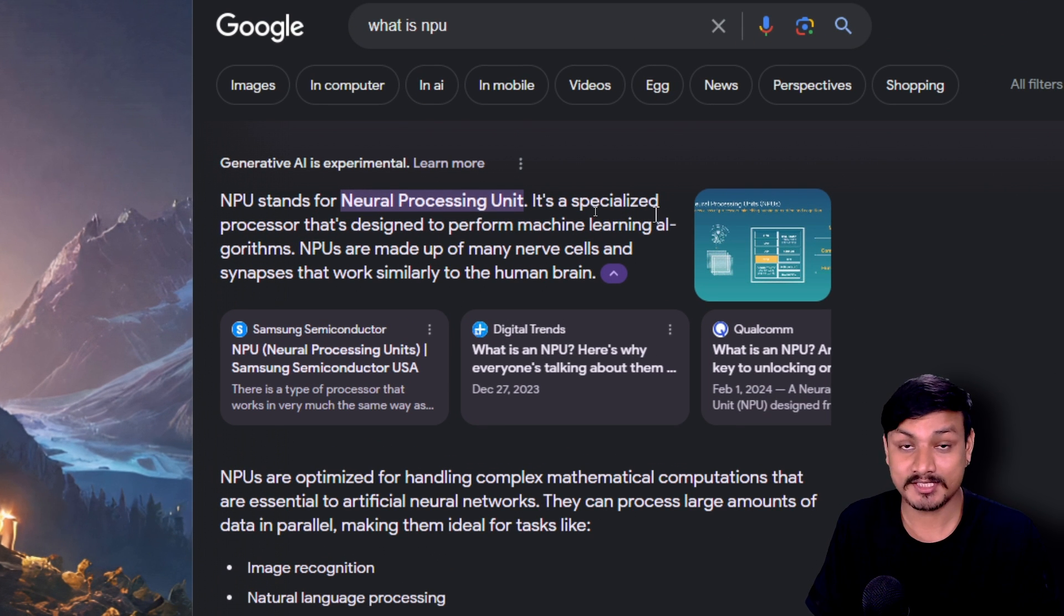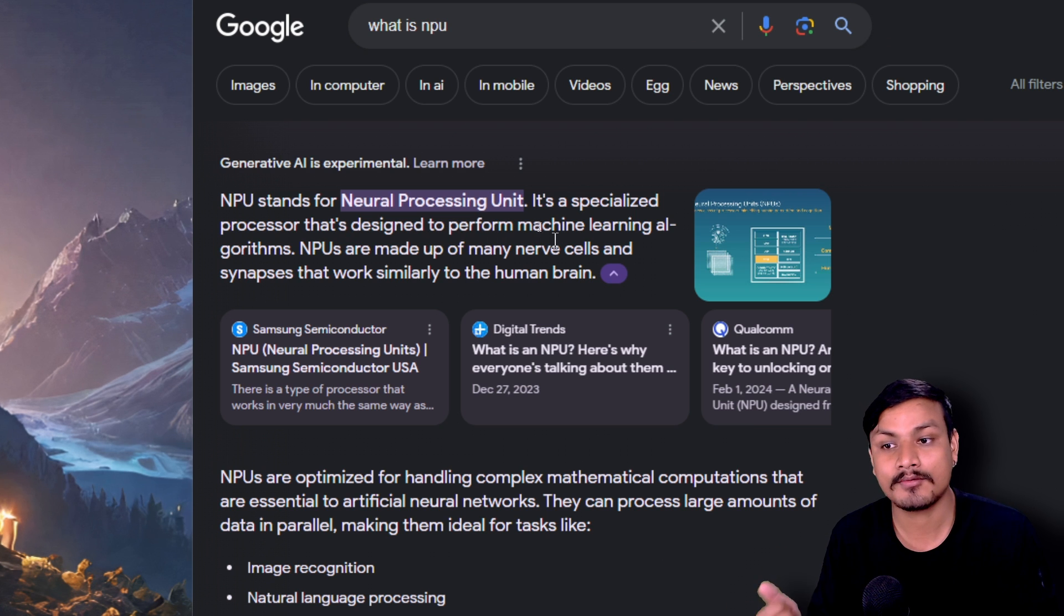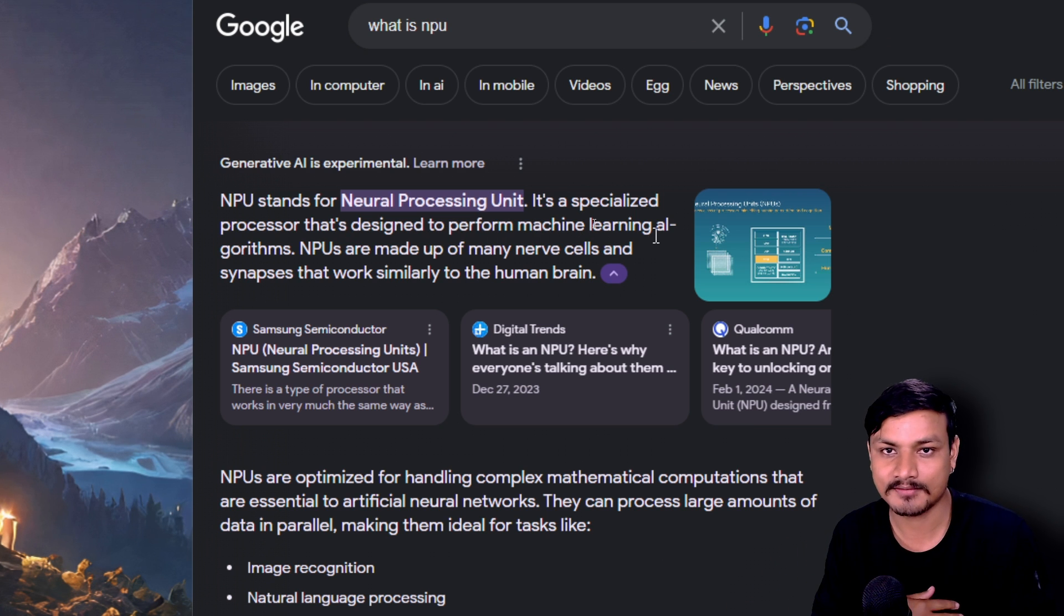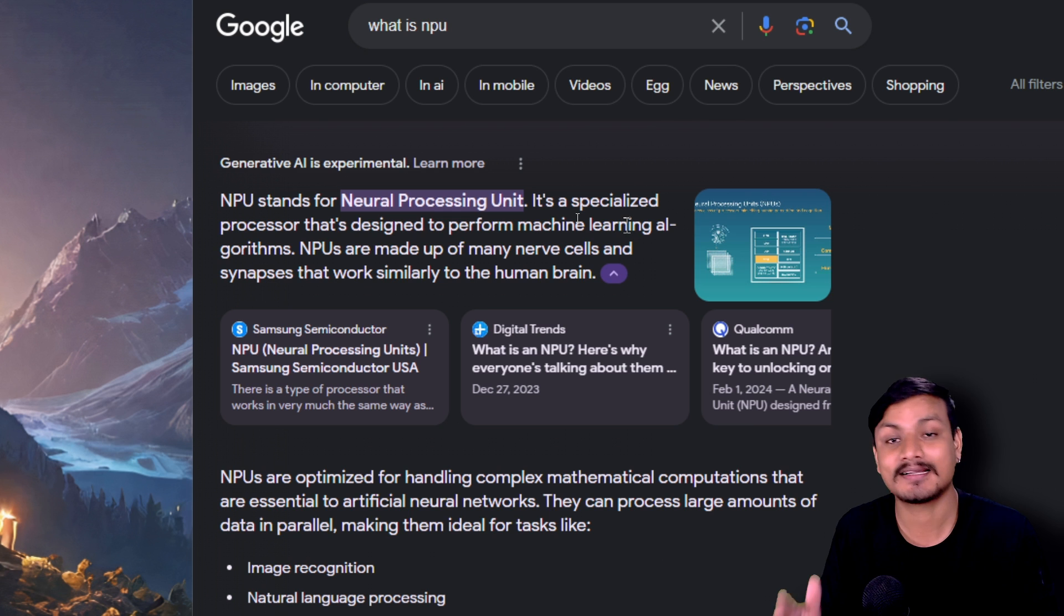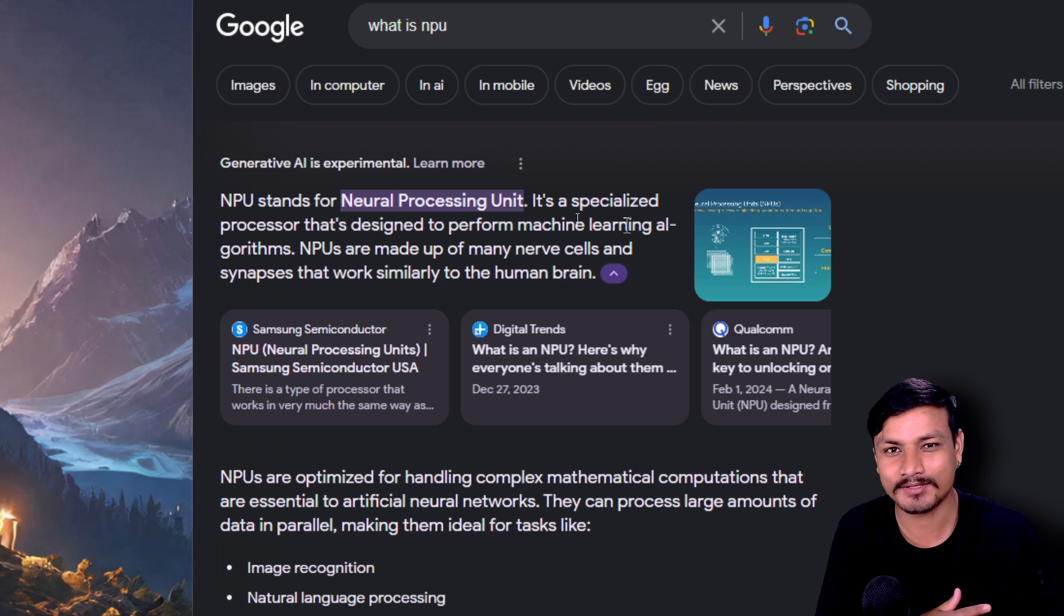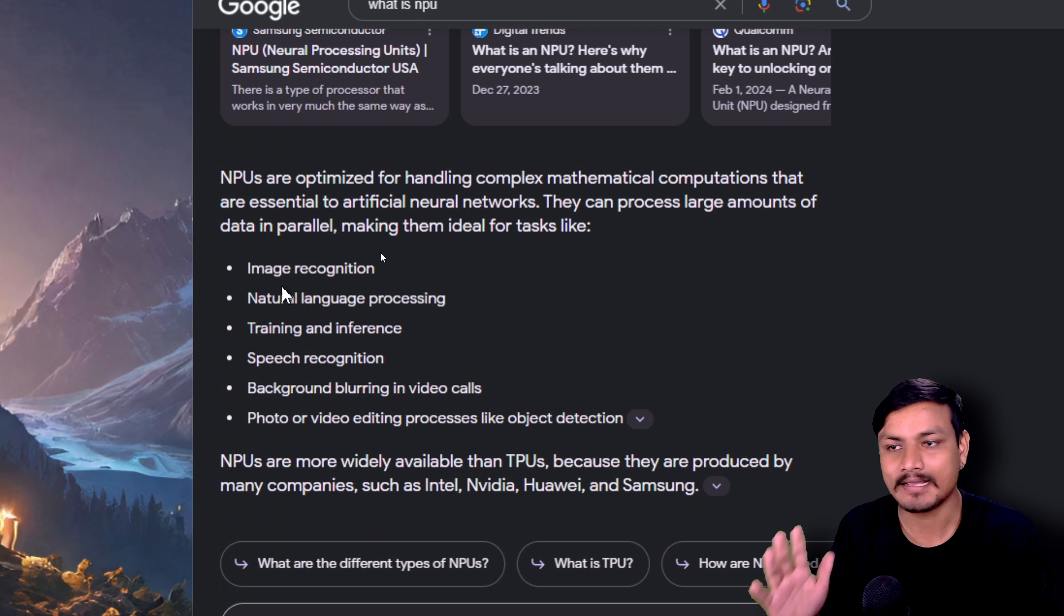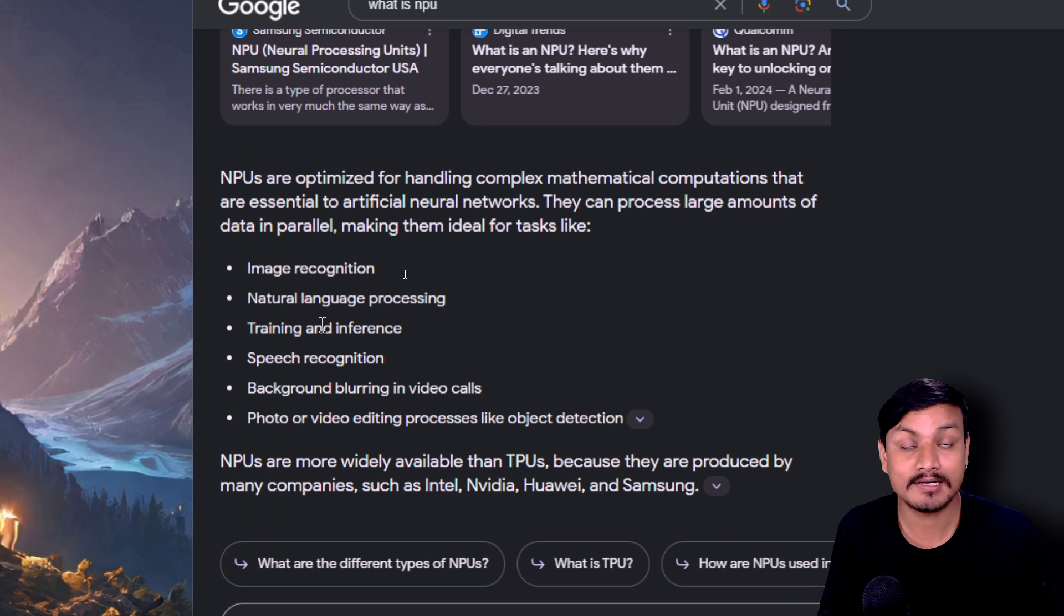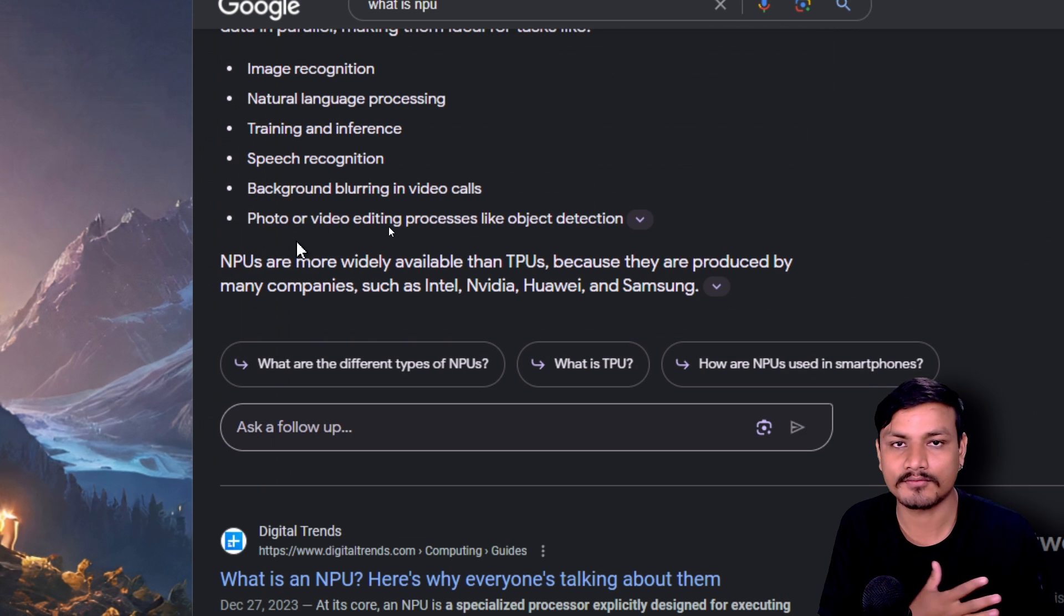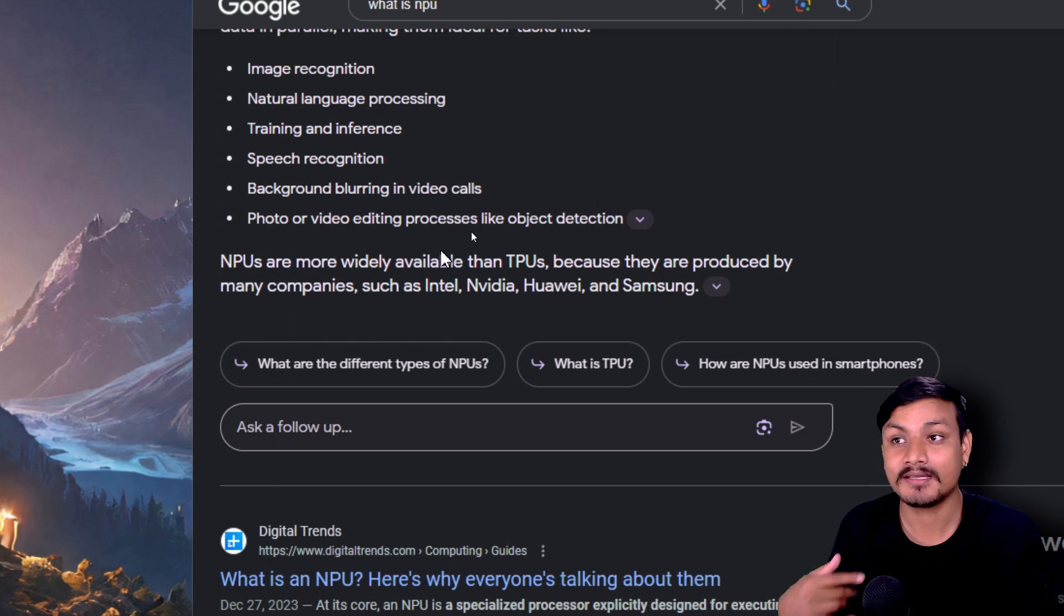It is a specialized processor designed to perform machine learning algorithms, and it is much faster and more efficient than the CPU for handling all the AI things like image recognition, natural language processing, photo or video editing.